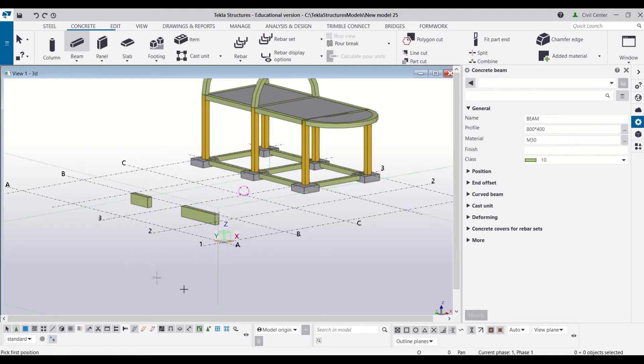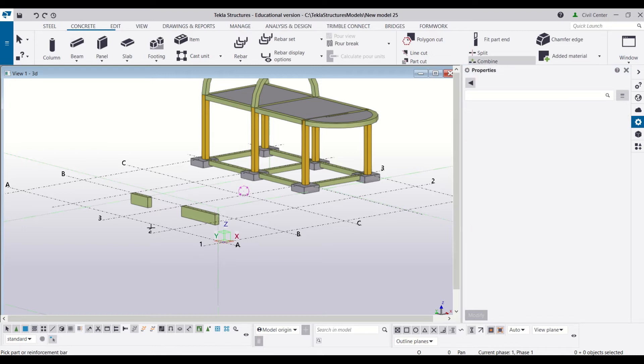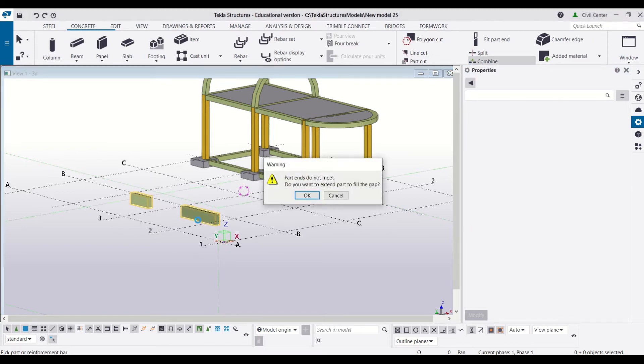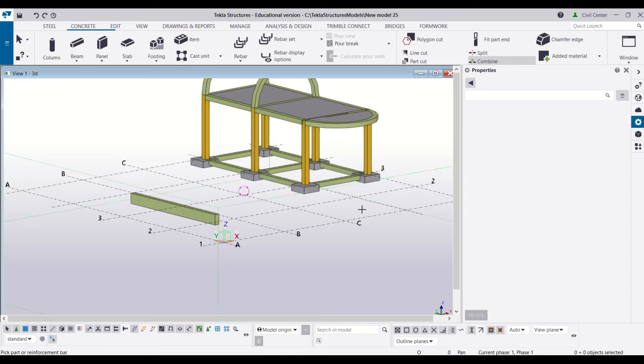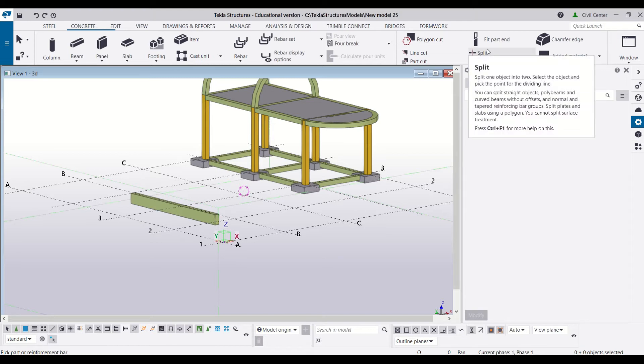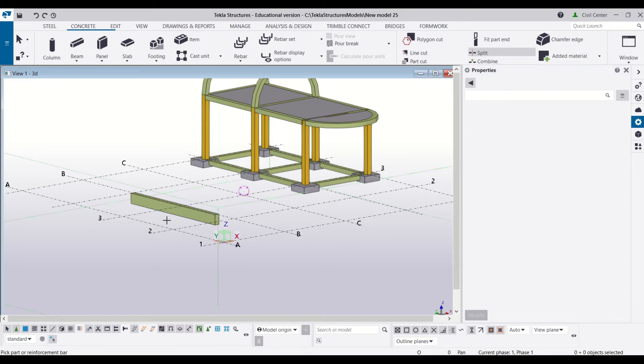Now if I want to join these two beams, then all I have to do is go to combine and then select the first beam and then the second beam and click on OK. And you can see these two beams have been combined and became one beam.